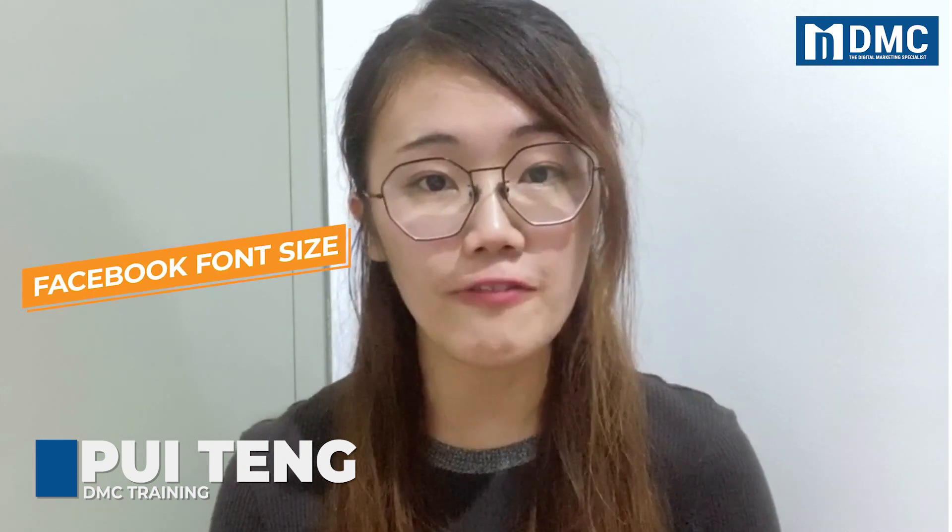Hi everyone, I'm Pooley from DMC. Do you guys still remember the last episode we learned how to change font style on Facebook? We received a lot of DMs from our audience asking how about font size? Can we change font size on Facebook?